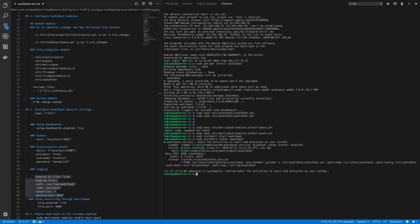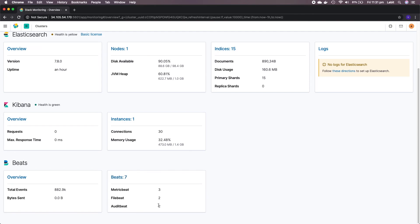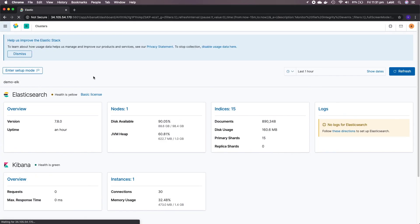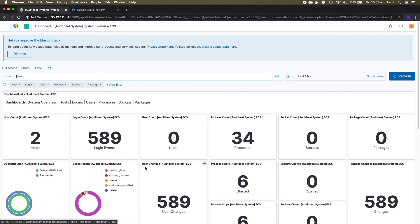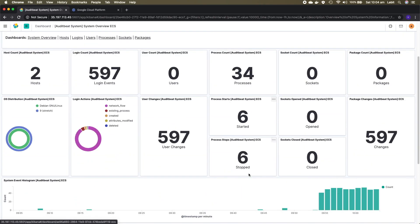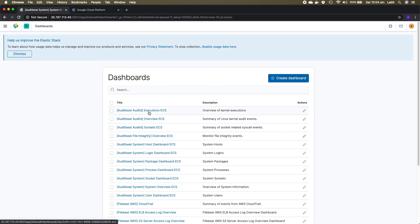Back in Kibana, go to stack monitoring and click on Demo ELK. You can now see two auditbeat instances. From dashboards, let's open the system overview dashboard, which shows number of hosts, login count, login actions, user changes, host distribution, process starts and stops, sockets opened and closed, package changes, and system events. I encourage you to install auditbeat on web server 2 and explore the other available auditbeat dashboards. With this, we've come to the end of this video — thank you for watching!